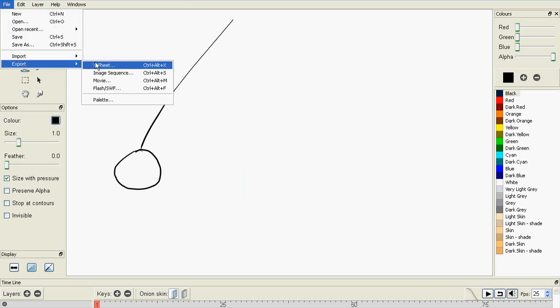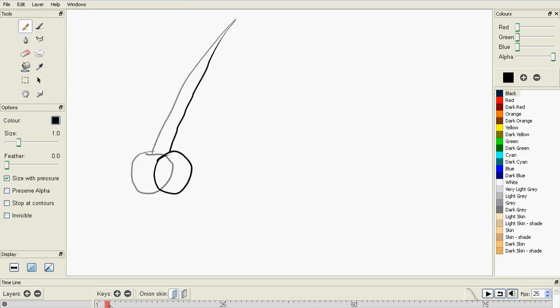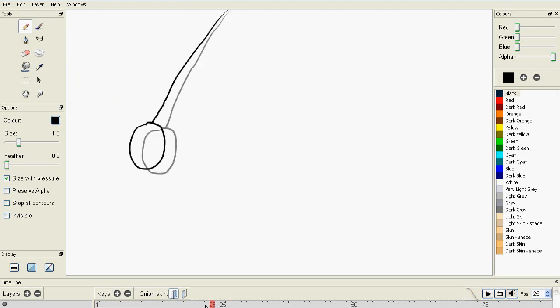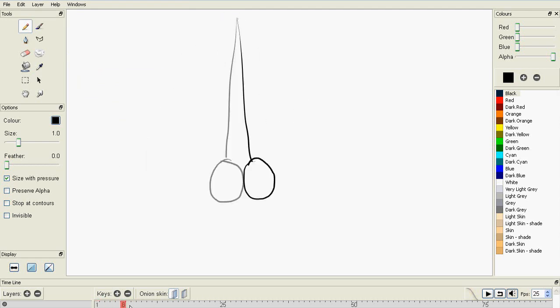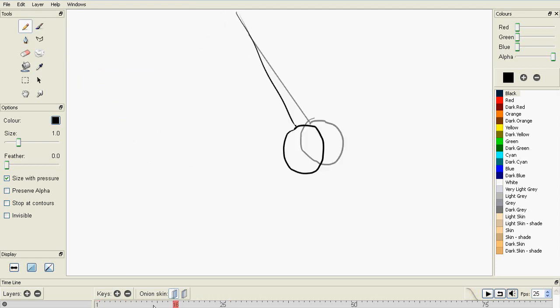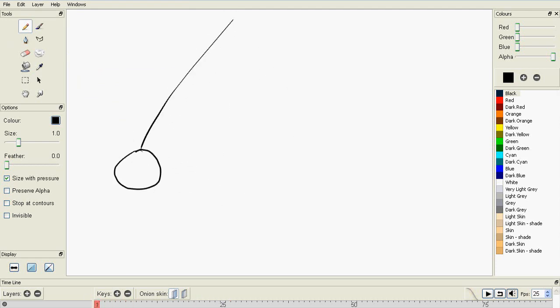I'm not going to go through exporting as an XSheet, because this is pretty basic at the moment, so I don't think anybody would need to do this. But basically what this would do is it would export your sheet, your timings, so you can import it into other software.